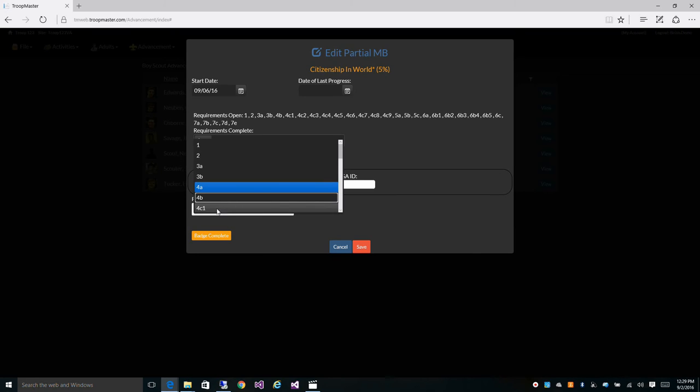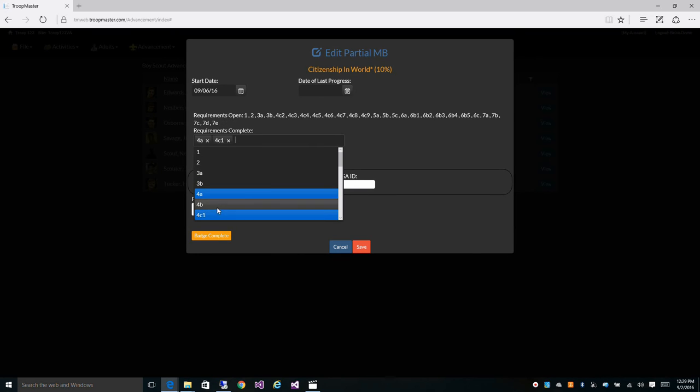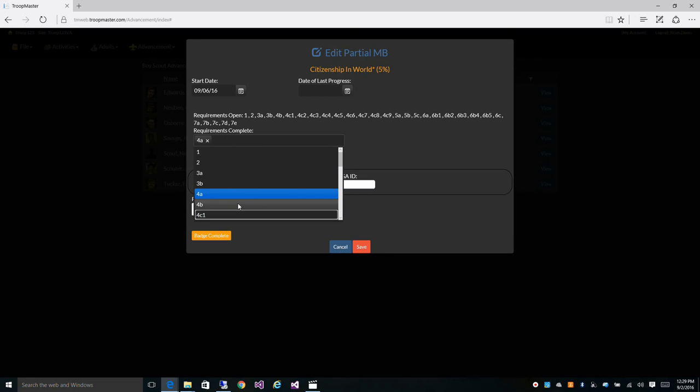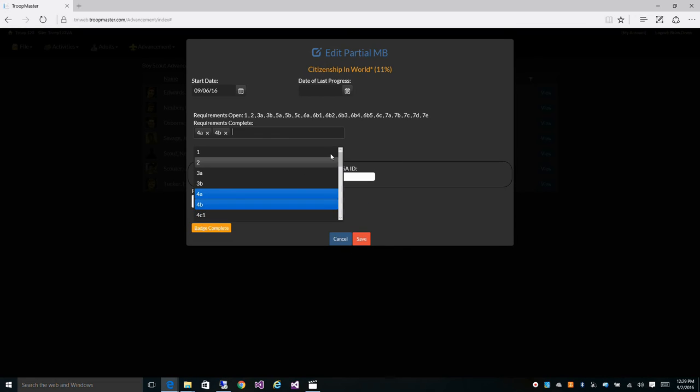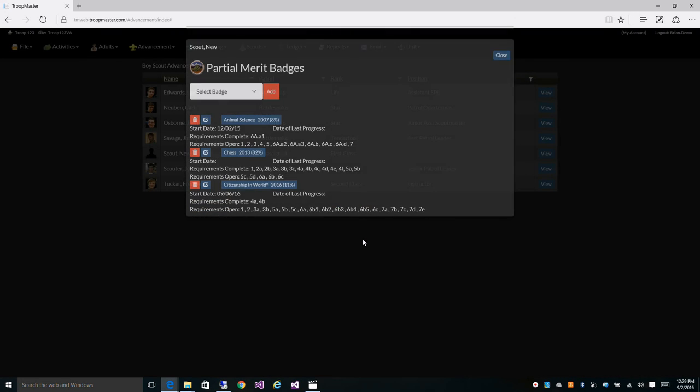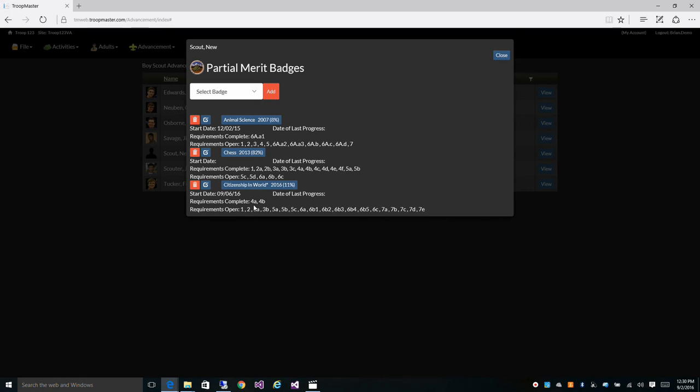Conversely, if you were to pick 4C1, it removes 4B from the list and you have 4C2, 4C3, 4C4 left that he has to complete. So here you can see he's 11% done. He's finished requirements 4A and 4B and these are the requirements left that he has to take to finish the badge.